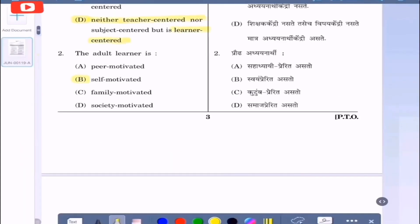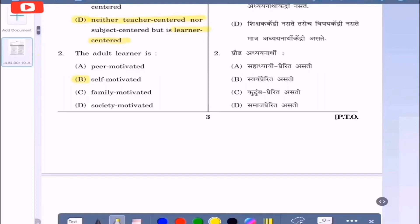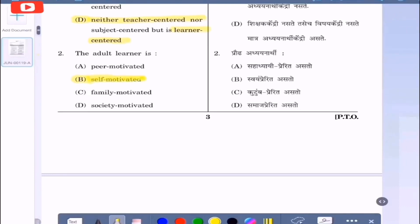Question 2: The adult learner is — peer-motivated, self-motivated, family-motivated, or society-motivated. The correct option is that the adult learner is always self-motivated. That is option B.